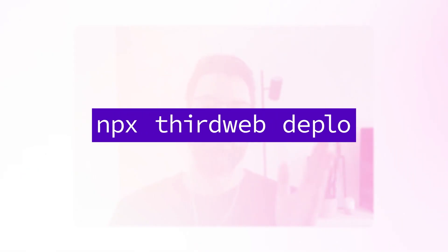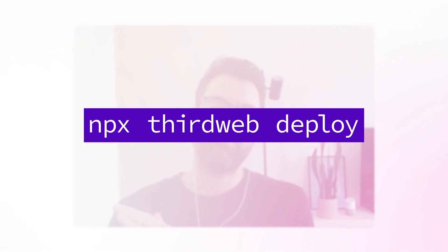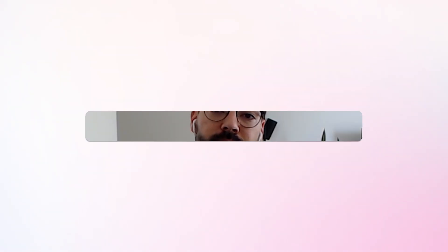All of that with just one simple command: npx thirdweb deploy. That's it.